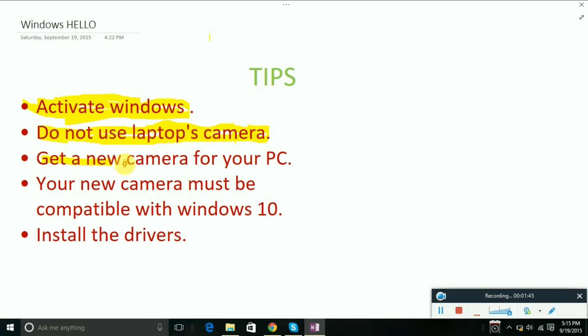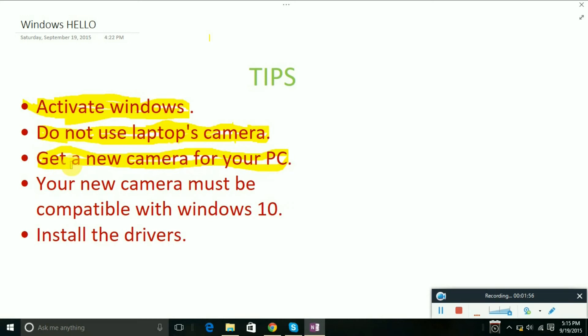My suggestion is not to use a laptop camera but get a new camera for your PC. This will help you a lot because you can easily get a high-quality camera. I will include a link for Amazon in the description.